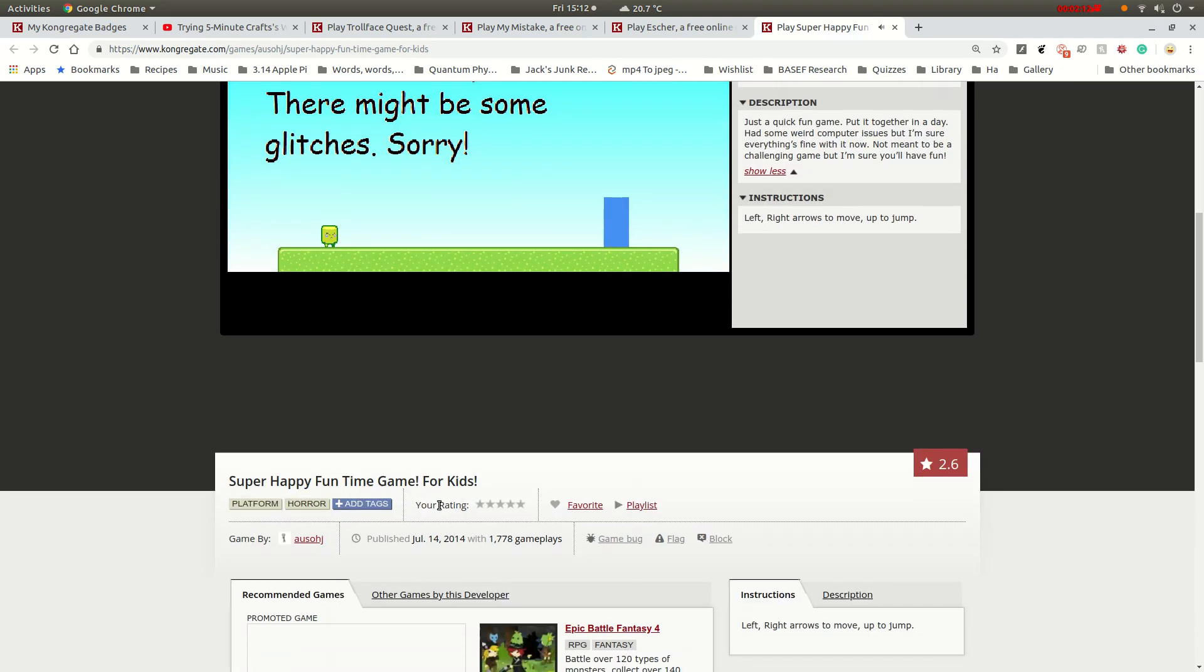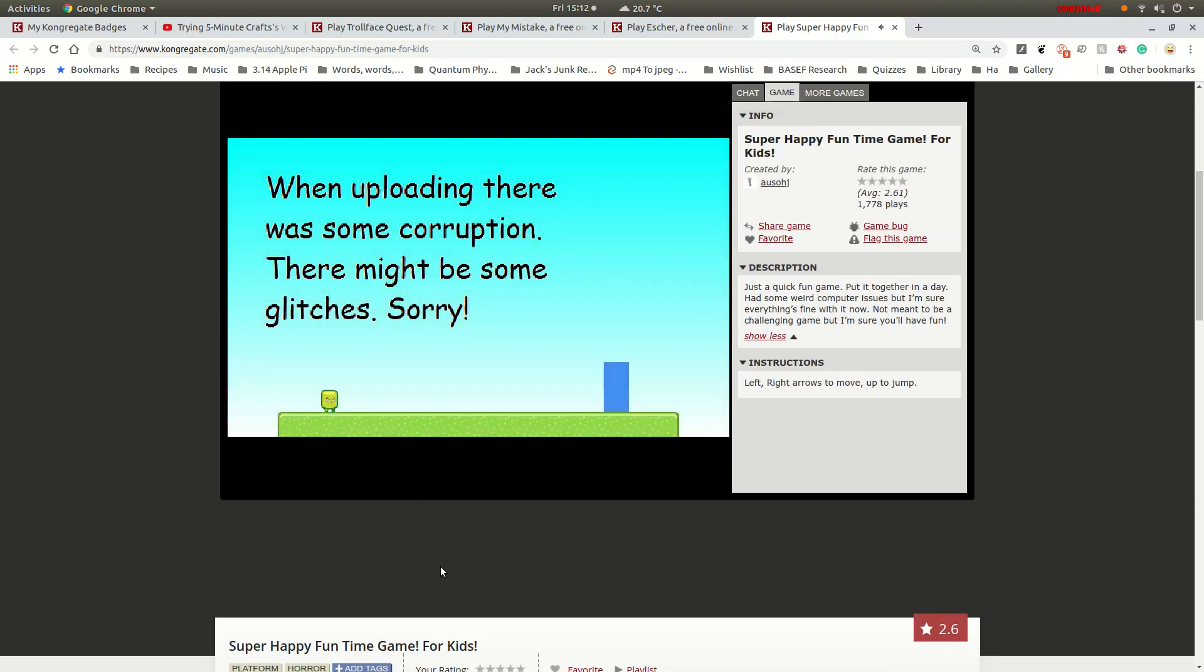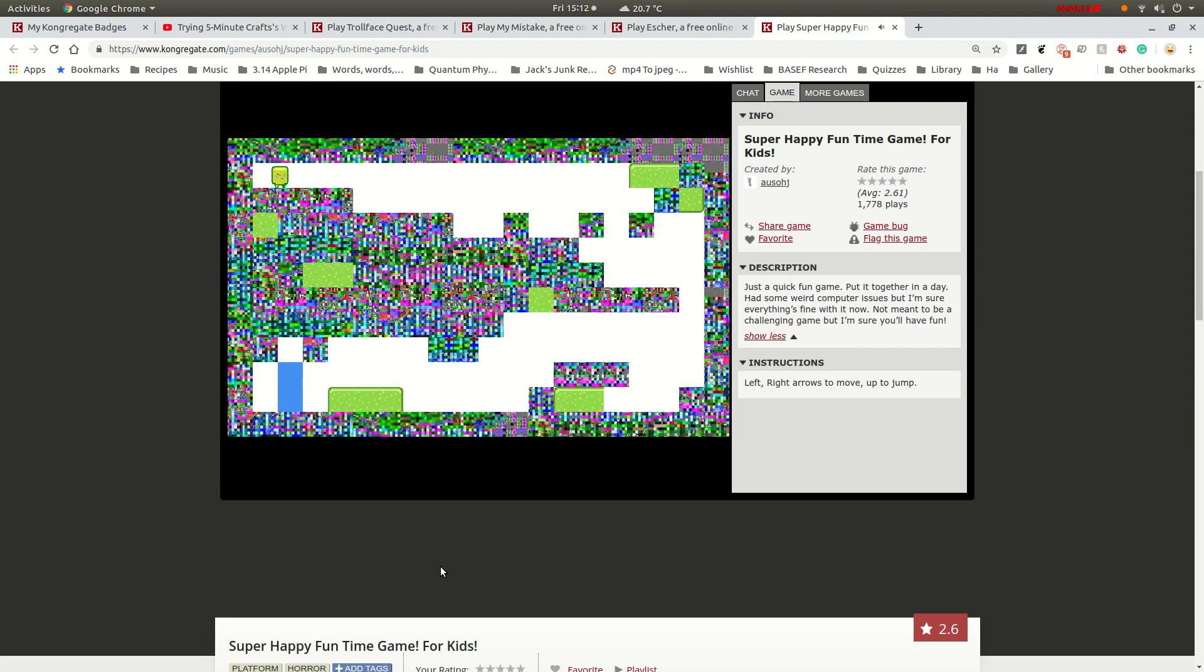There might be some corruption. There might be some glitches. Sorry. Okay, that's fine. When uploading this video, there might be corruption. I'm kidding.